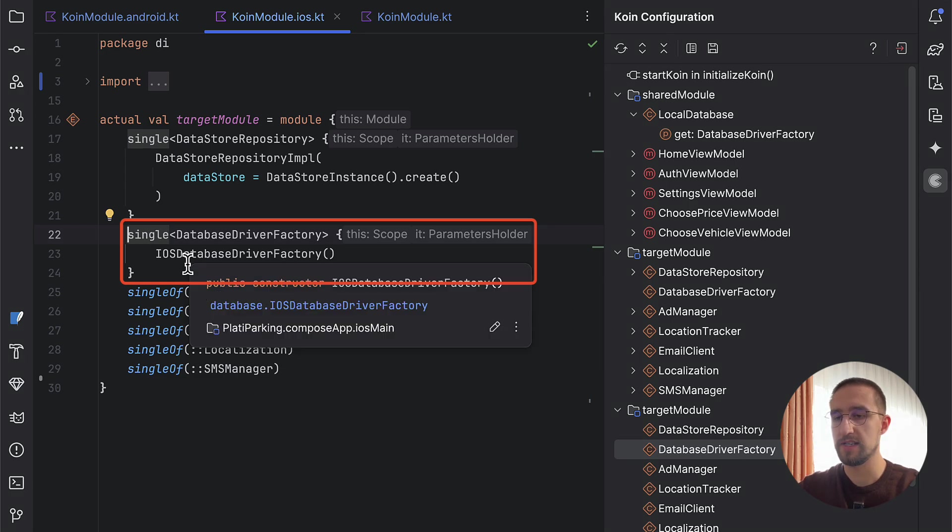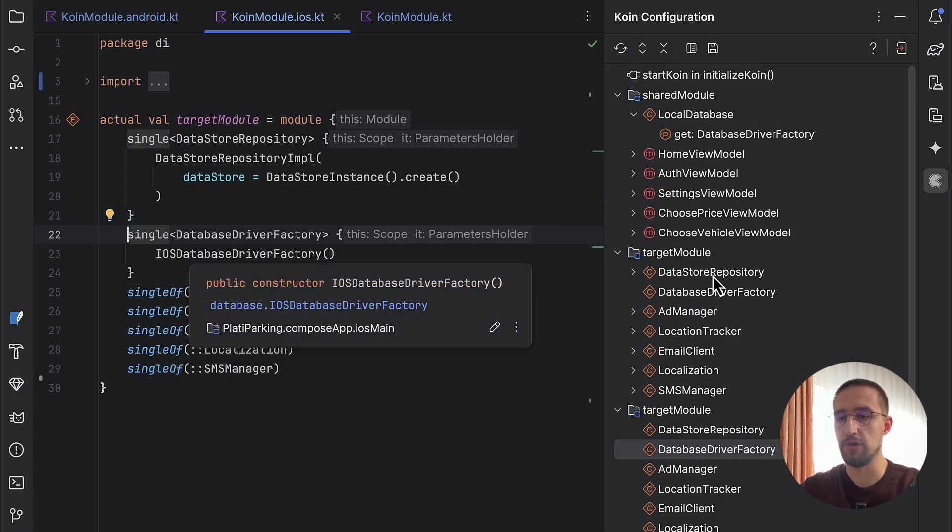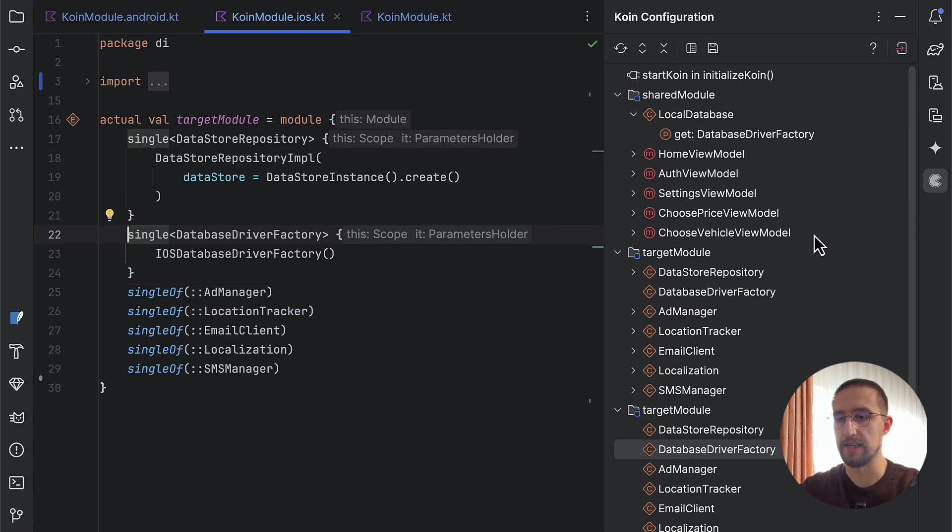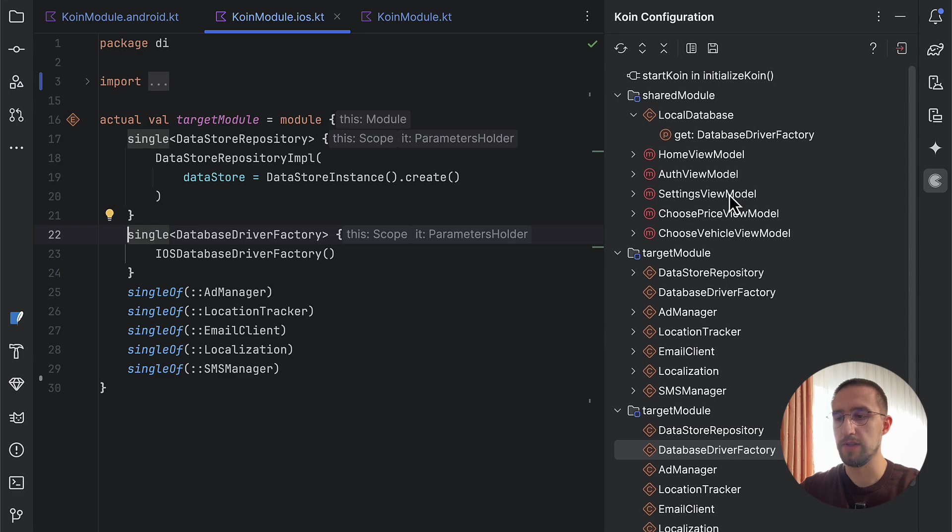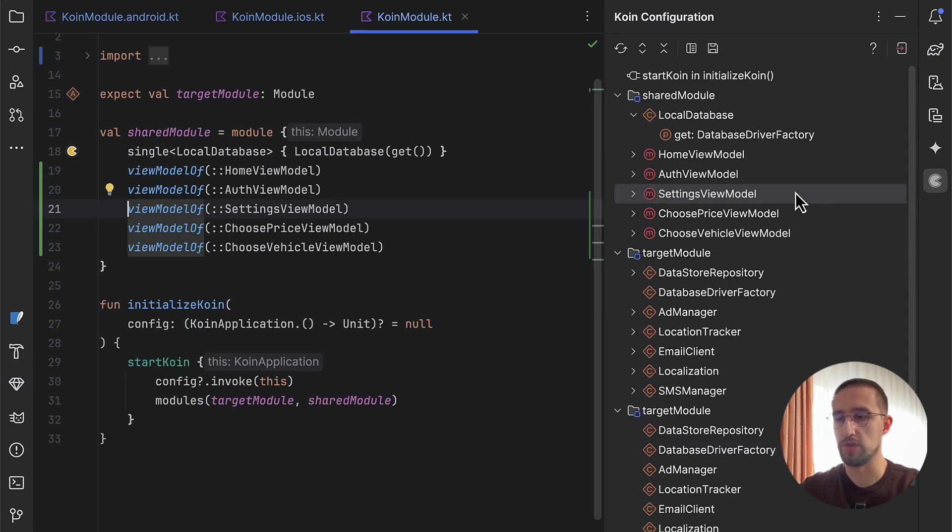As you can see, it's so much fun to just go around and check out all those modules and their dependencies.